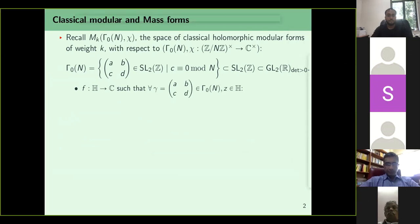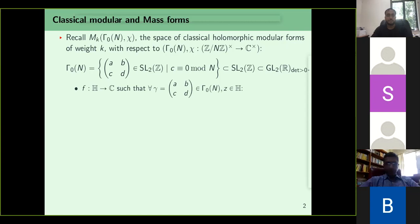I should say that I'll almost entirely restrict to automorphic forms for the group GL2 over Q. I'll not go to higher number fields, and I'll not go to other groups like Sp2N or something.